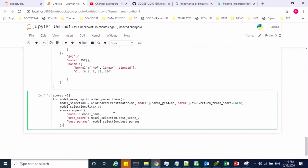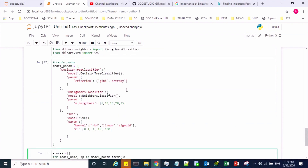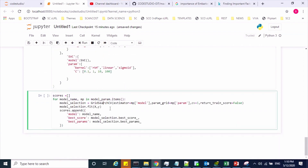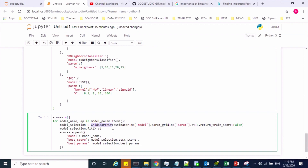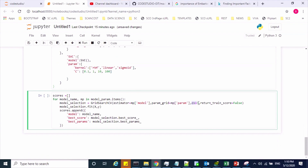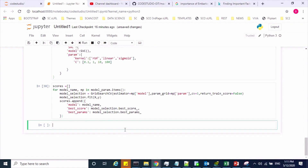Here is the code. I'm iterating a for loop and passing these values to the GridSearchCV class. The first variable holds the model name and the second is the parameter grid. The cross-validation is set to 5 folds. Then I call the fit method, and for each model it iterates, gets the accuracy, and stores it in the score variable. Let me execute this.